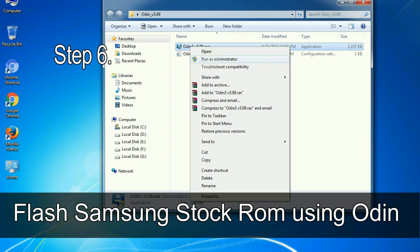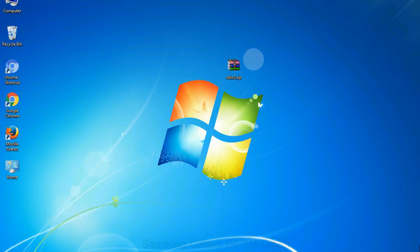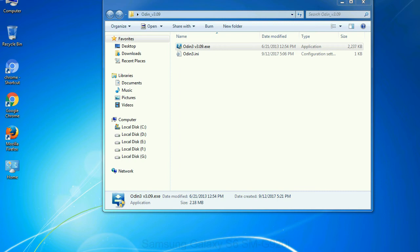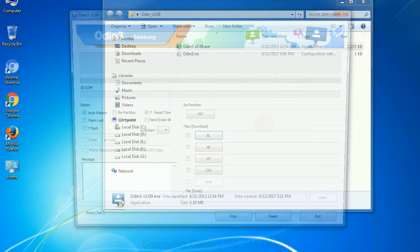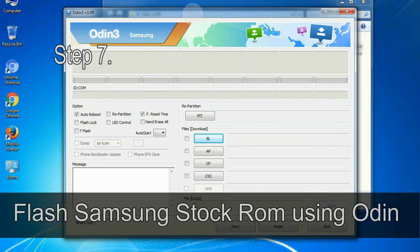Step 6: Download and extract Odin on your computer. After extracting you will be able to see the following files.